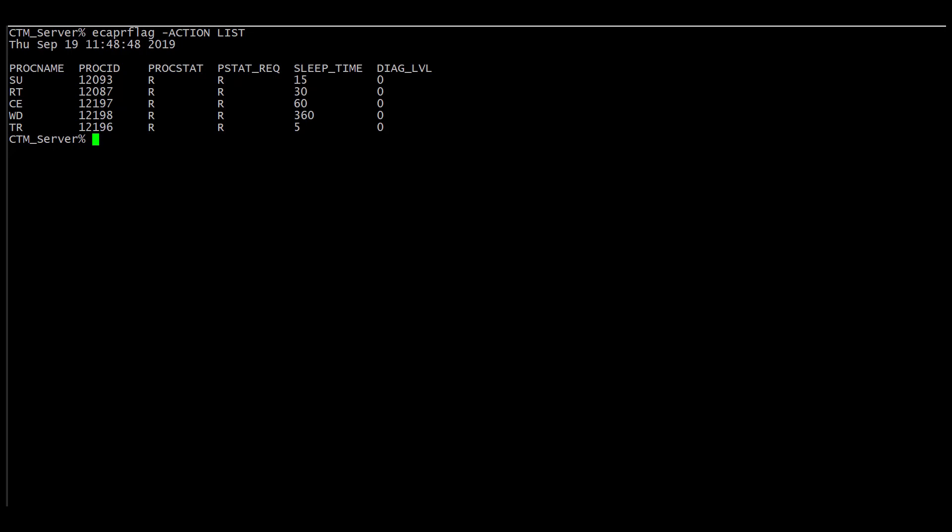In this example, we're going to place the supervisor process in debug level four and module level zero. We'll do that with the debug level, SU for supervisor, four for diagnostic level of the process, and zero for diagnostic level of the module.